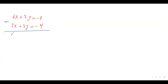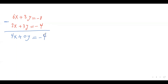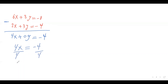So I can just subtract these two equations and get rid of the y's. So 6x minus 2x is 4x. 3y minus 3y is 0. Equals negative 8 minus negative 4, which is negative 8 plus 4, that's negative 4. So I have 4x equals negative 4. I divide both sides by 4, so x equals negative 1.